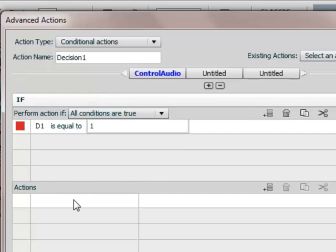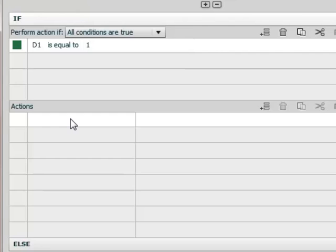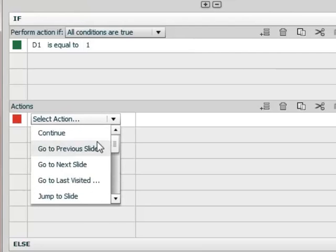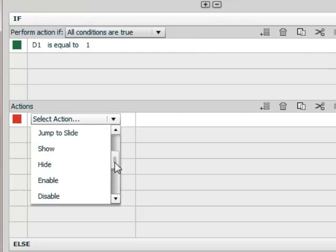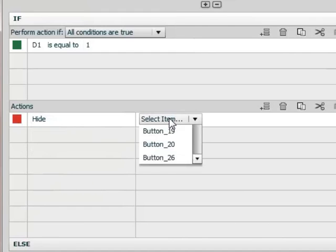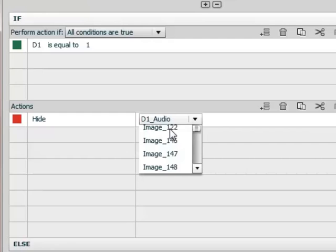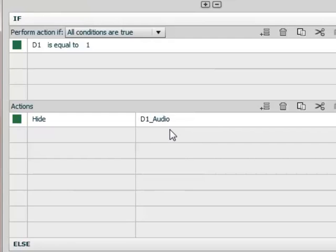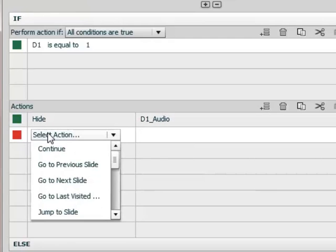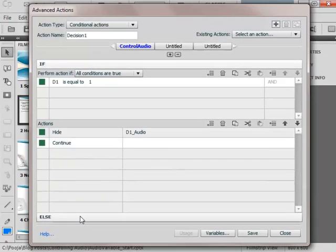If it is 1 what we have to do is we have to hide the audio. So as soon as the value changes to 1 we have to stop playing the audio. We will hide the text caption which has audio related to it, which was D1 audio. So I will select D1 audio and then I want it to continue. So this is the action that we have to write for then.